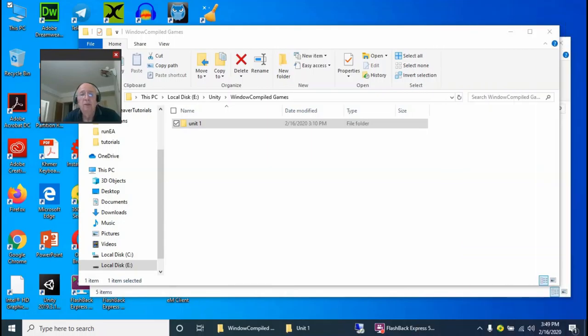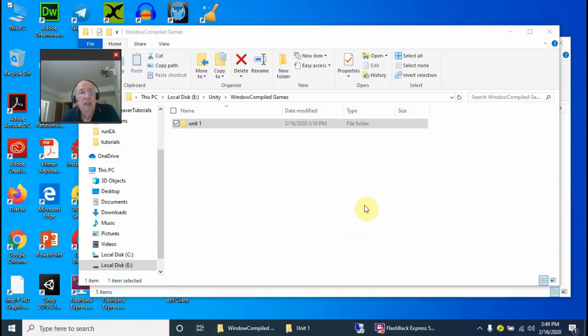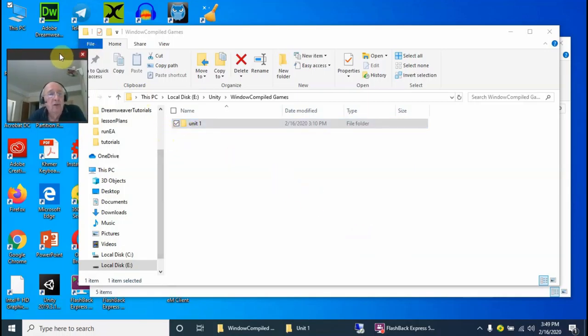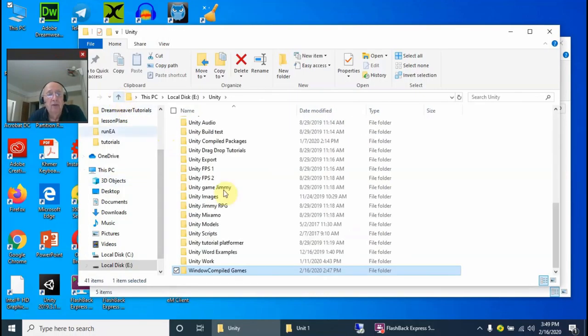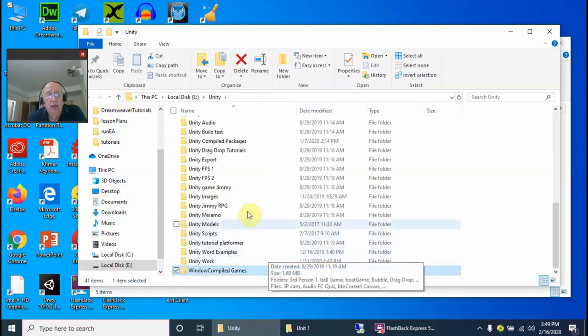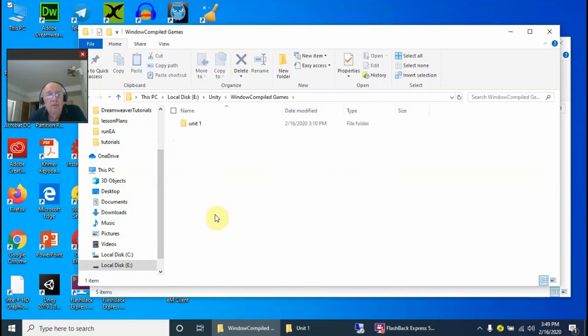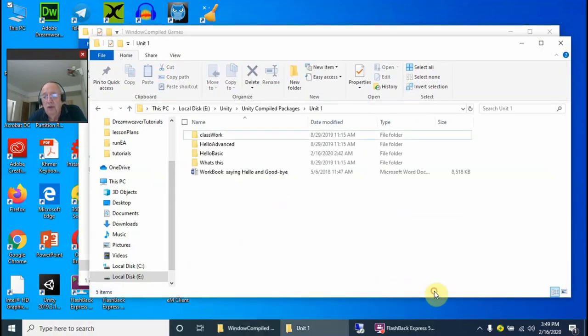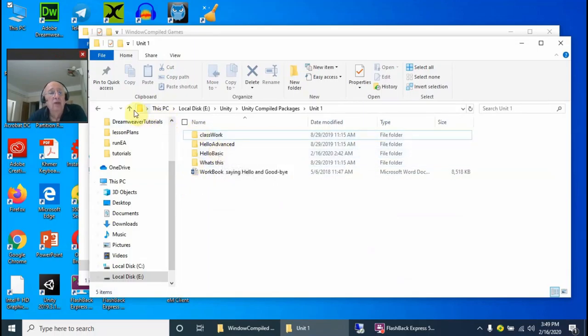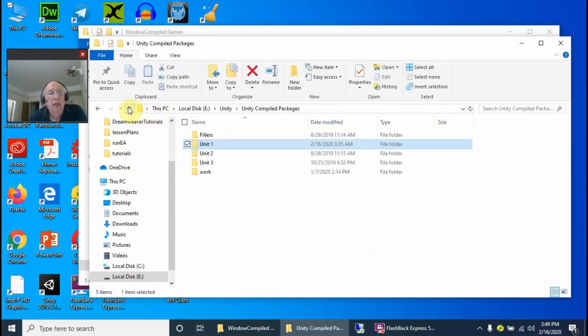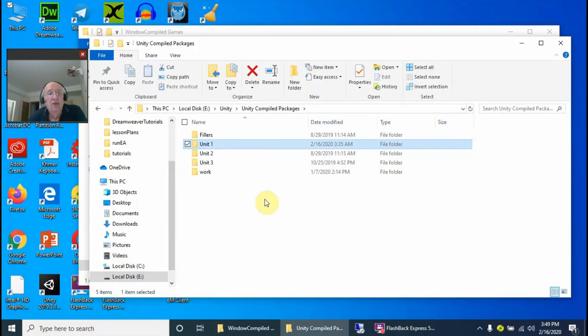For every unit, when you've downloaded and unzipped the file from the website, let me go back over here to the Windows compiled files. I want to show you the other one. As you will see when you've unzipped it, like Unit 1 for instance, you'll be getting all these files over here.